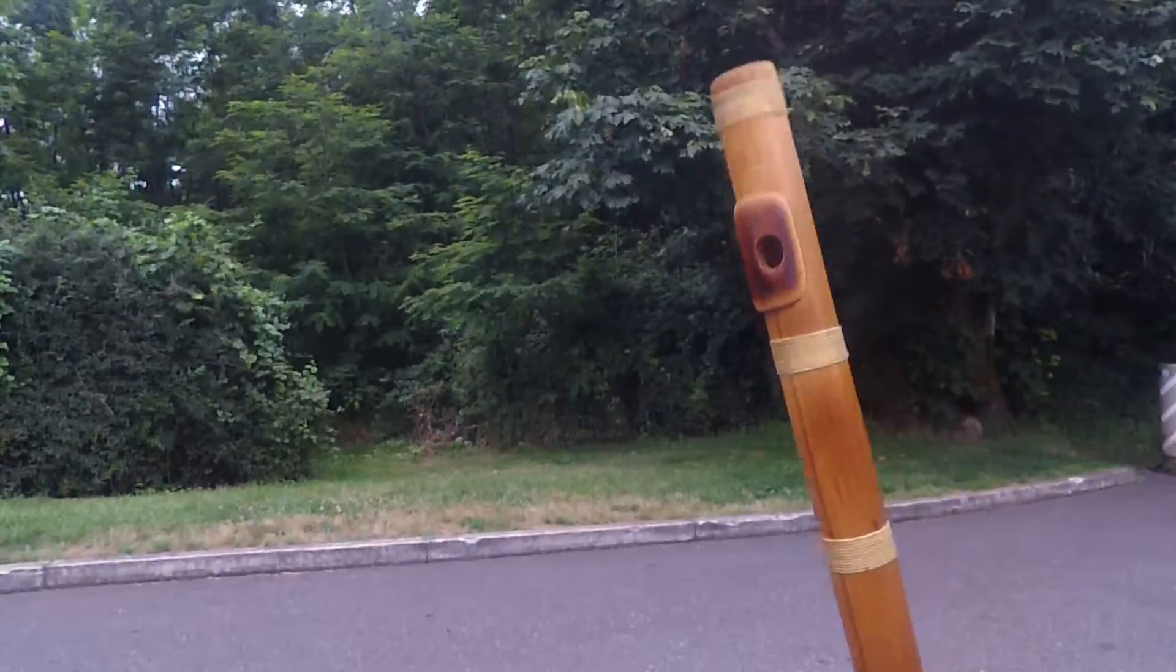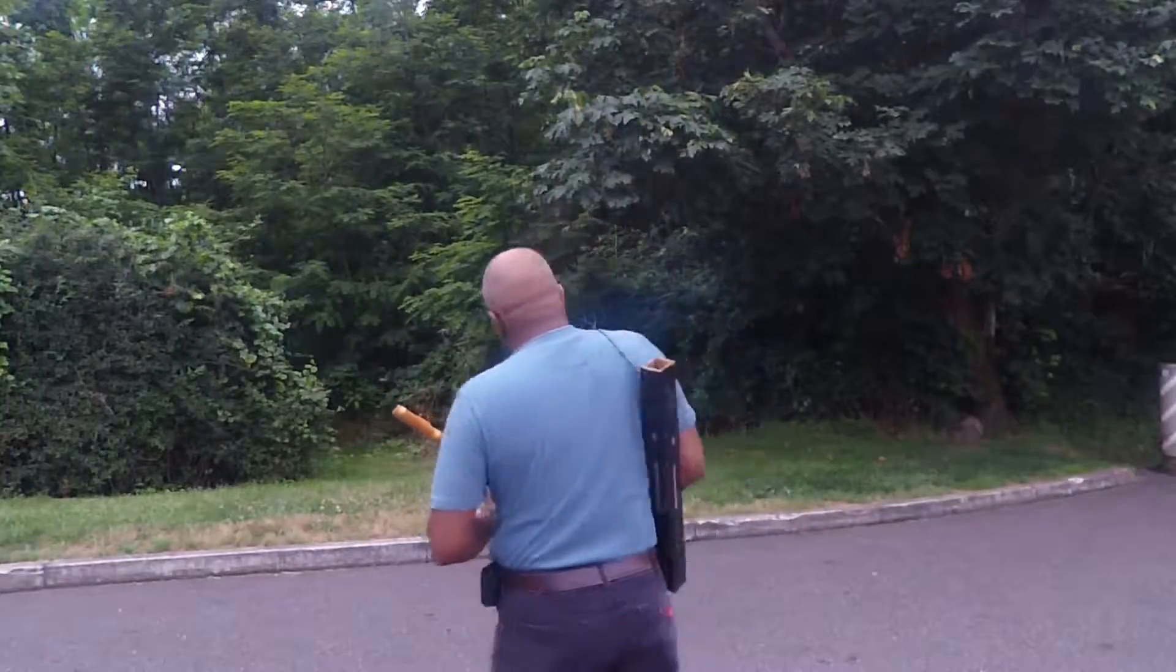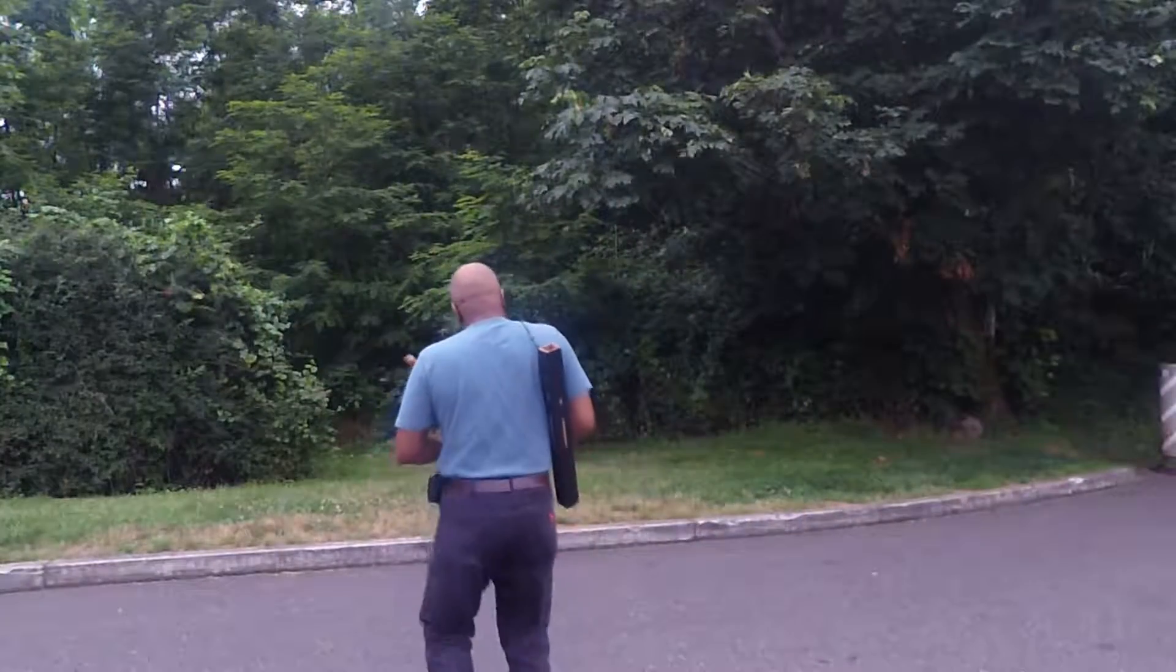Hey this is Trace. I've had my Zoom Q2n for about a year now and just recently I took it out in the field to put it through its paces.